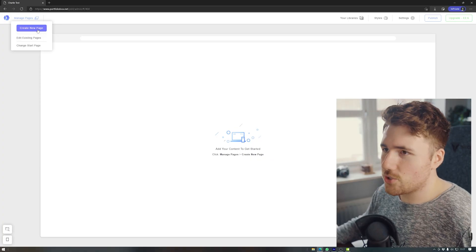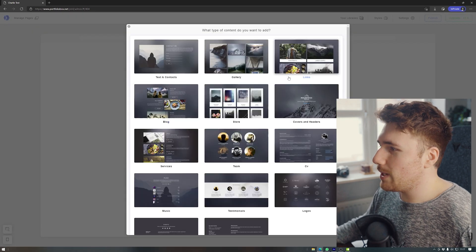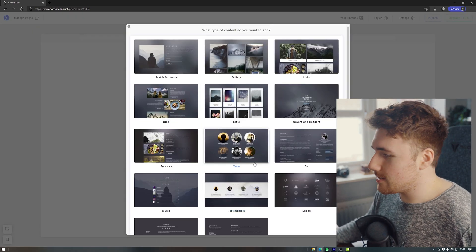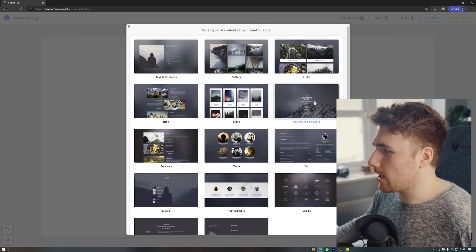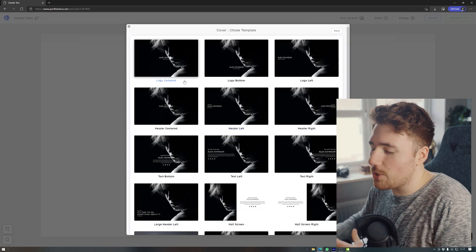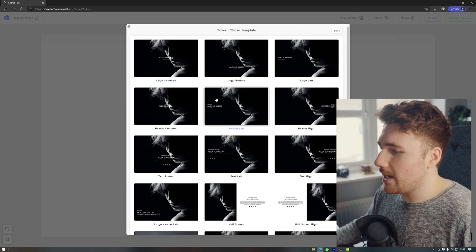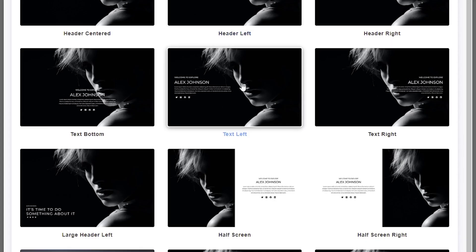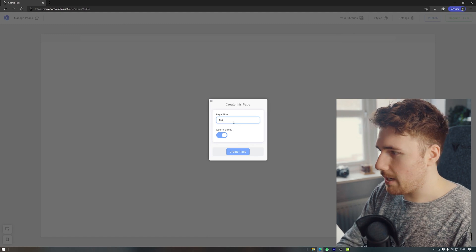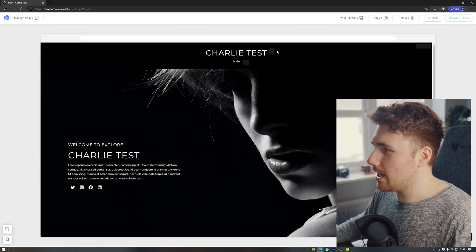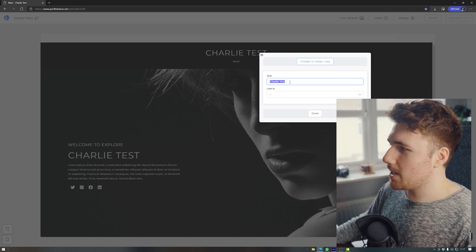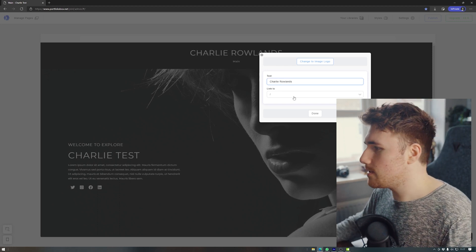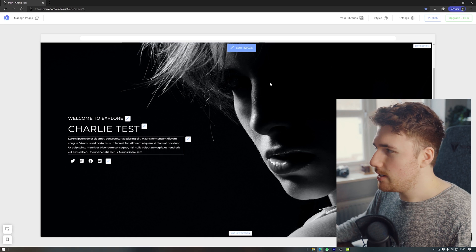And so here we are. We've got our fresh page. We create a new page and we have a load of things to basically choose from, a load of like presets. And if I go into something like a cover and a header. So I want to introduce somebody to the website and introduce them nicely. So I'm going to go with, I'll go for something like this, page title, name, add to menu. And then here we go. We've got Charlie test. We can change the title of the website here. So if we just put in Charlie Rowlands.